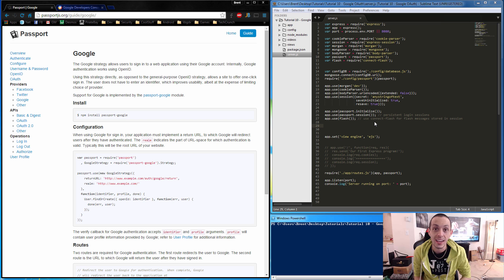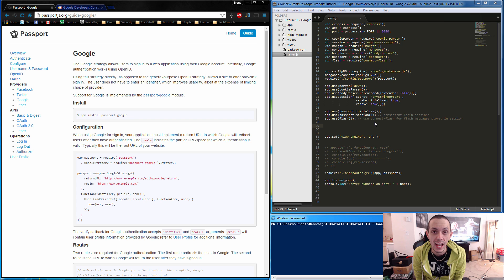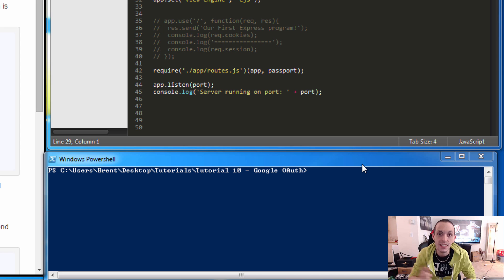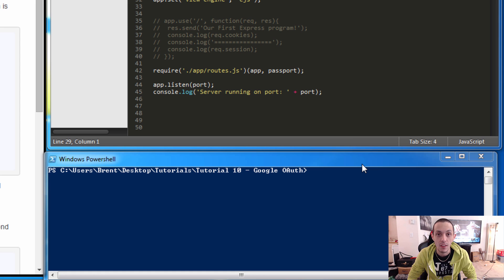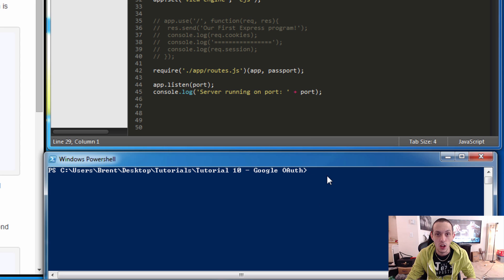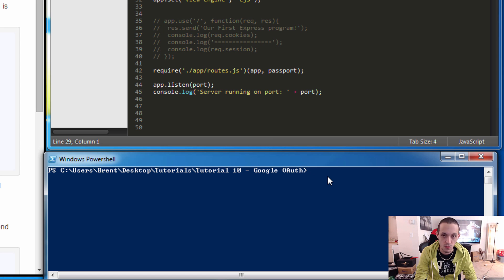What's going on guys, this is Bren again and this is tutorial number 11. In this tutorial we're going to be talking about PassportJS's Google login strategy. First things first, if you haven't seen the Facebook login strategy in my previous tutorial I suggest you do that, because we're going to be copying and pasting a lot of code from the previous tutorial into this one to make this video a little bit faster. Next we're going to install the PassportJS module for Google.